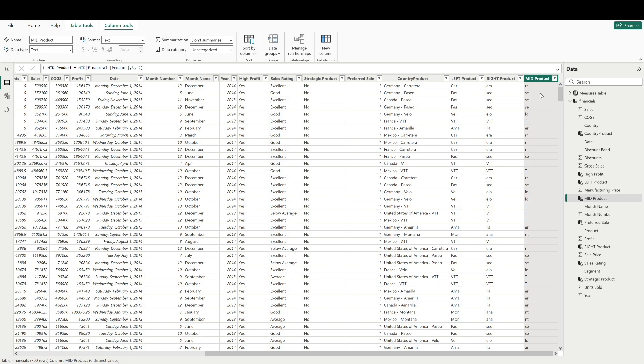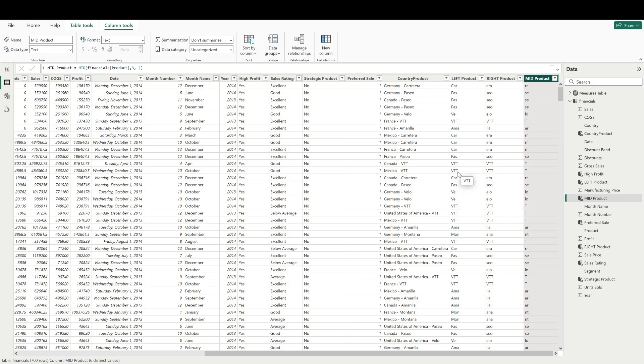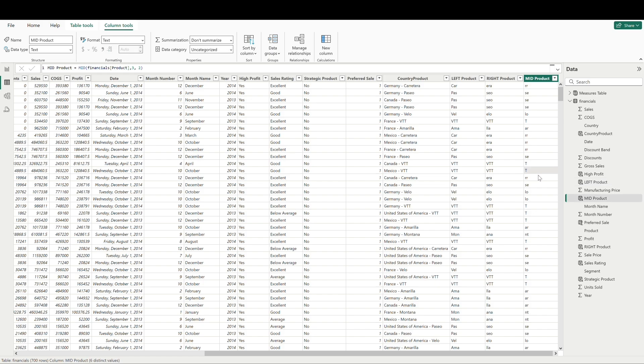Alright. So we can see that for most of these, we have two characters that are found in the middle of our, or rather at the third character position of our product column. But you'll notice some of these have only one character. So for VTT, the reason why we're only pulling in one character here is that we told the formula that we wanted it to start at the third position. So for these values here, we didn't have anything after the final T to pull in. So we just get this single character here.